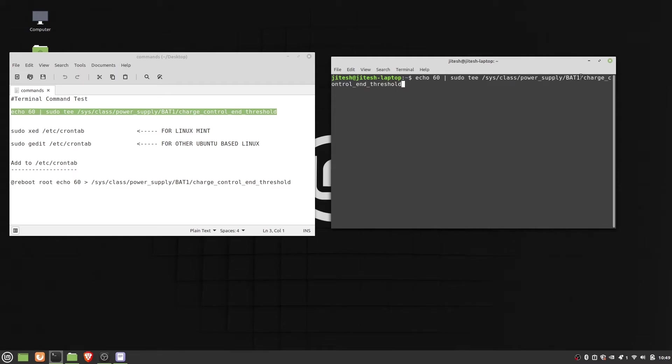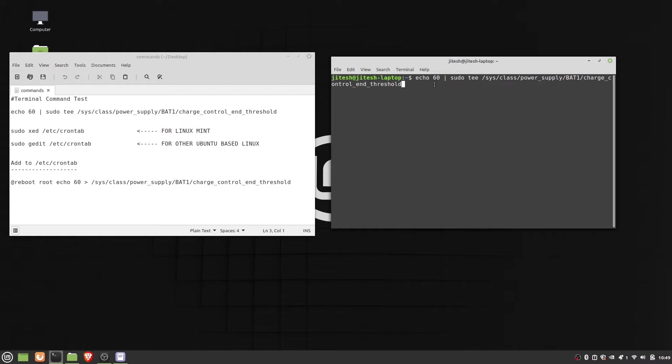Here if you have BAT0 folder, then you have to change it to BAT0. Now let's run the command. Type the admin password. It has been changed to 60.